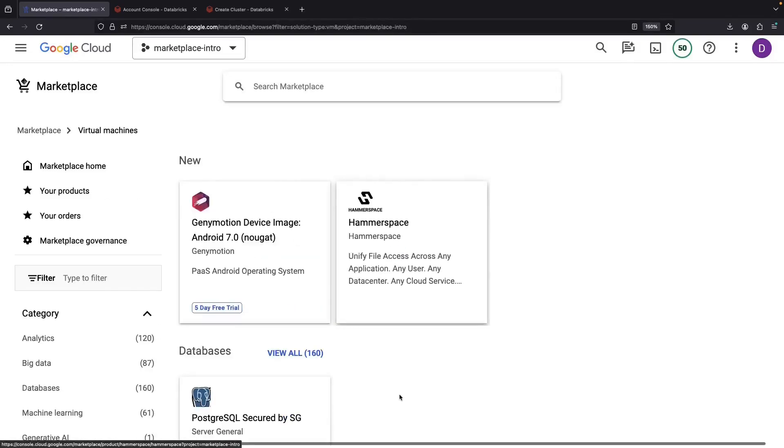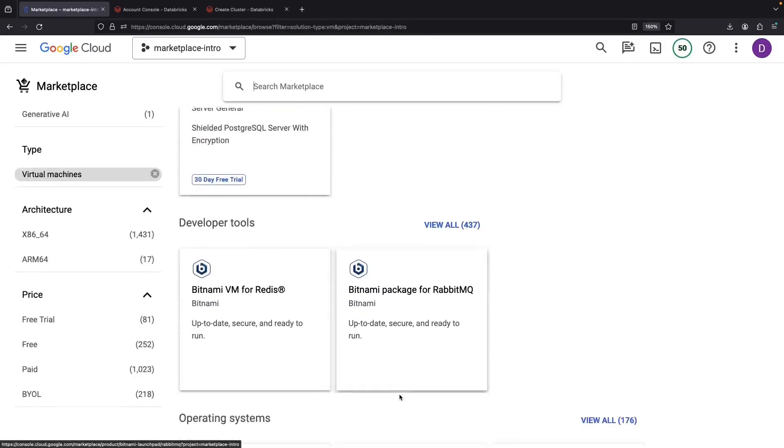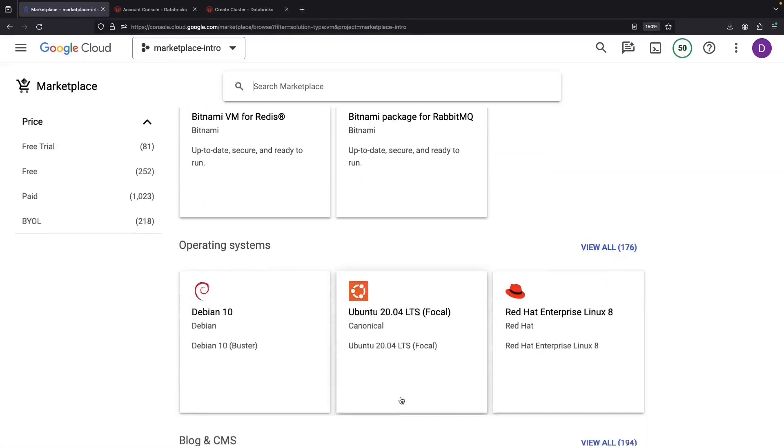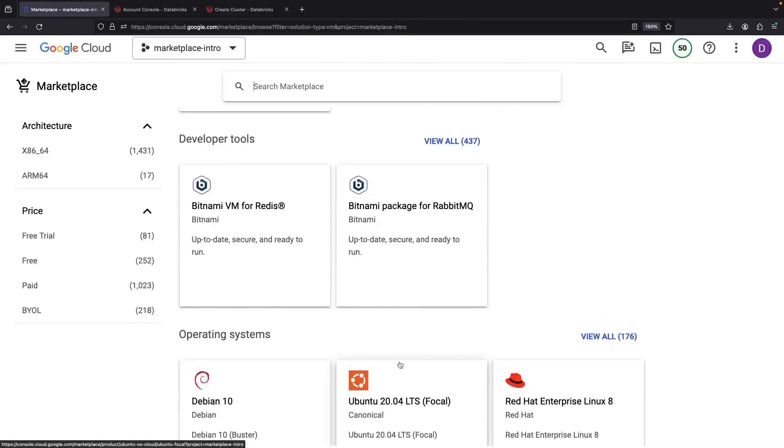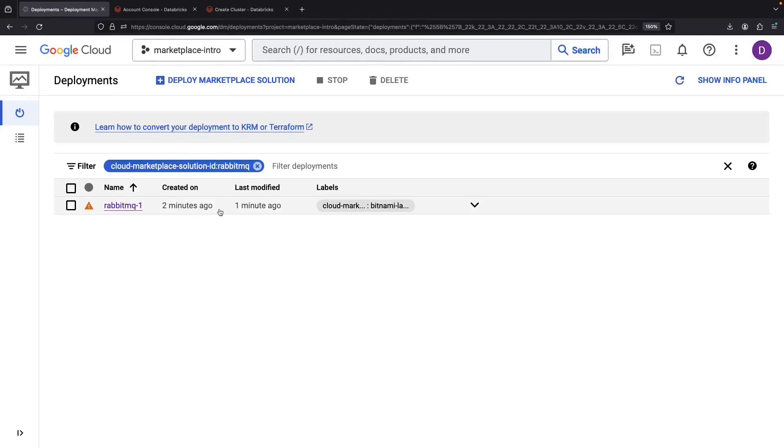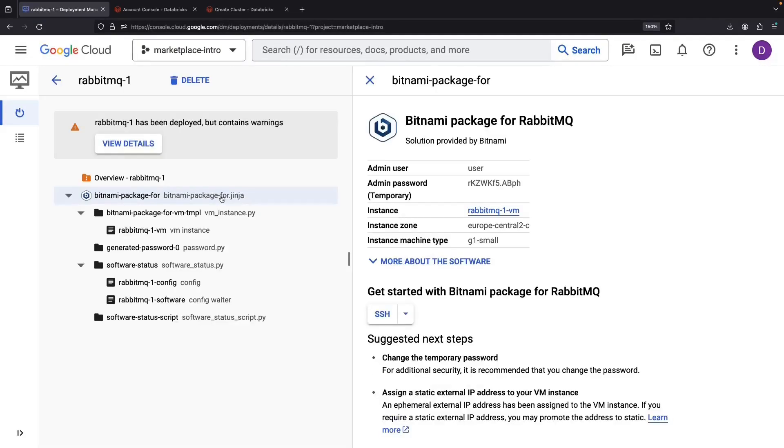Before we end, let's touch on how you can dismantle these deployments once you're done with them. Let's dive back into our RabbitMQ, for example. From the Deployment Manager, we can halt or delete the deployment.